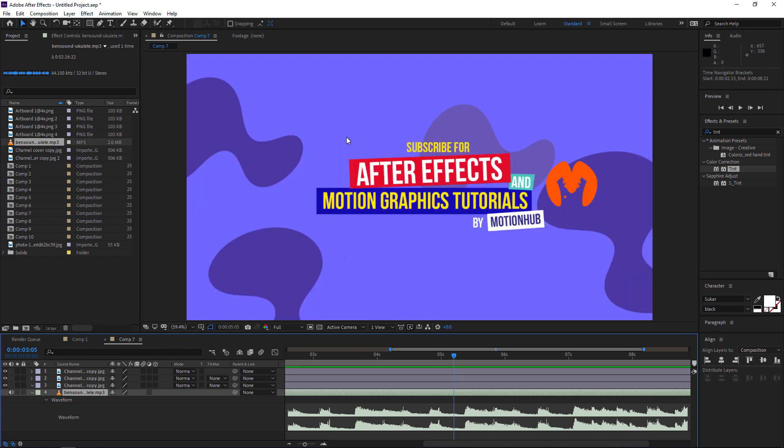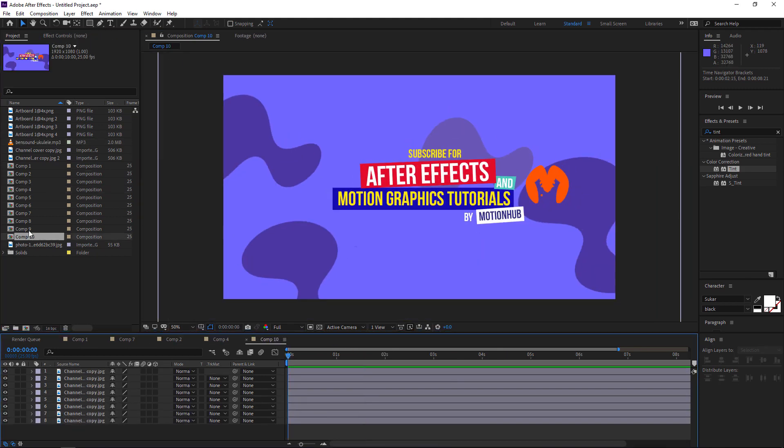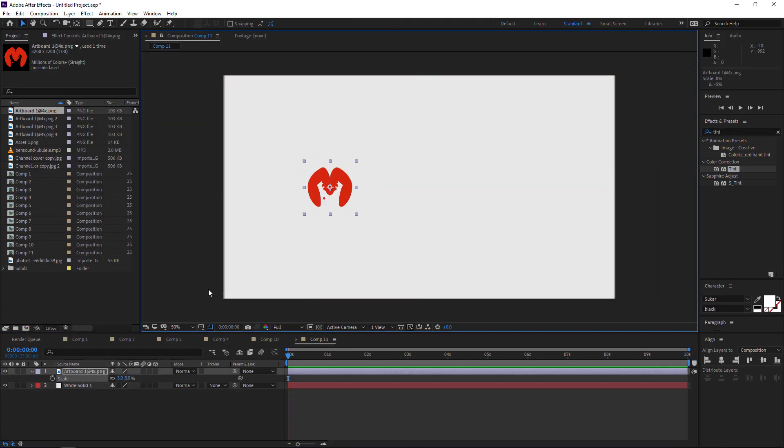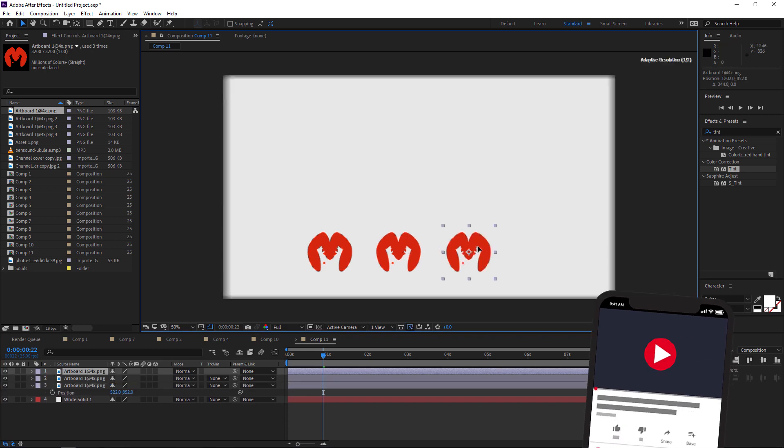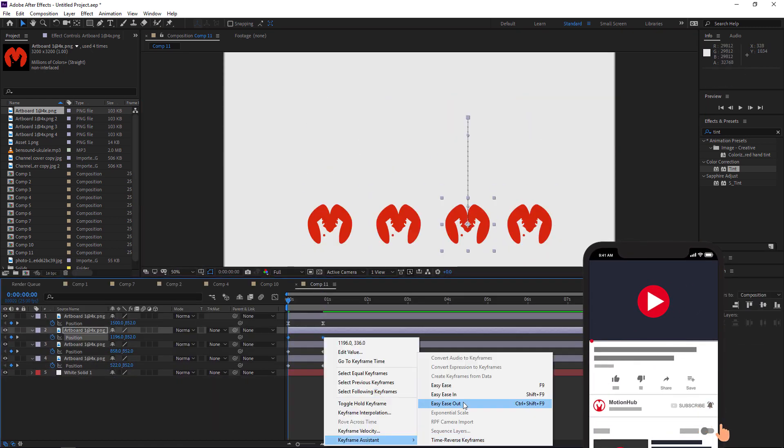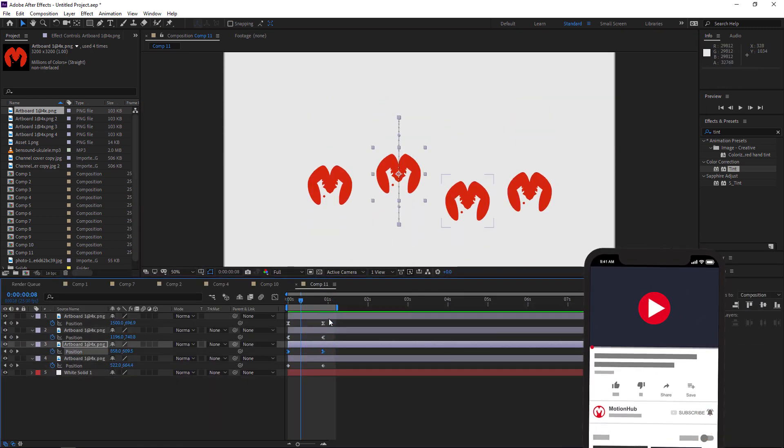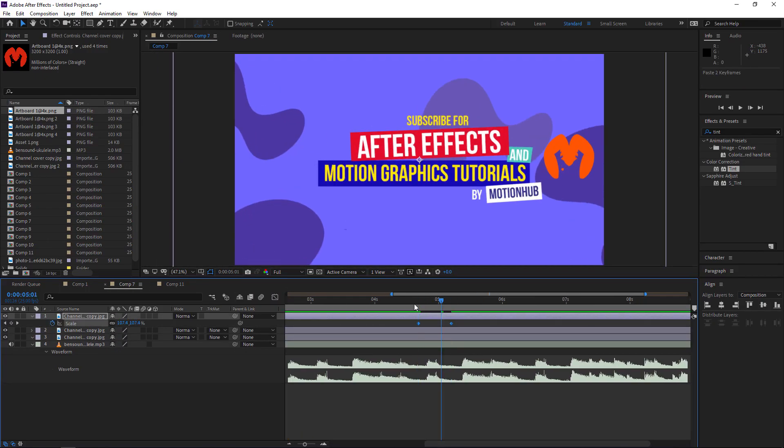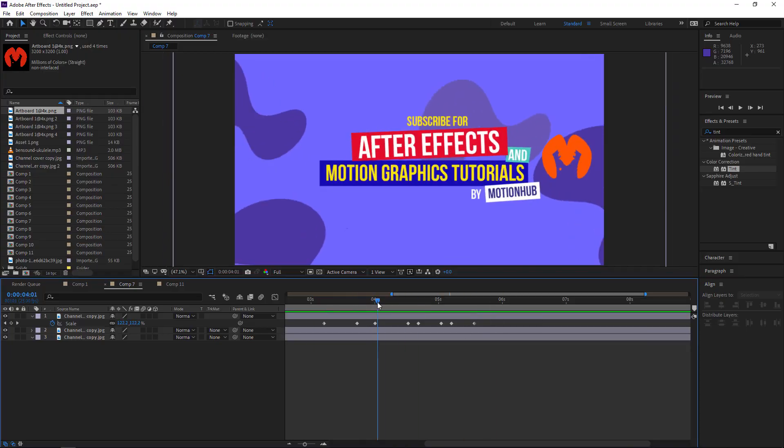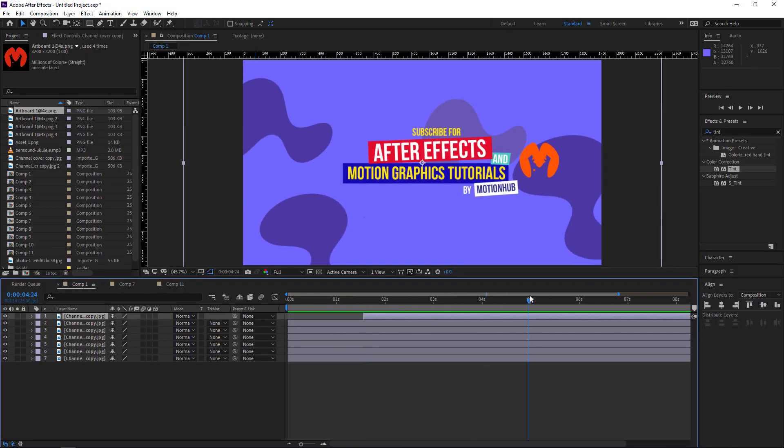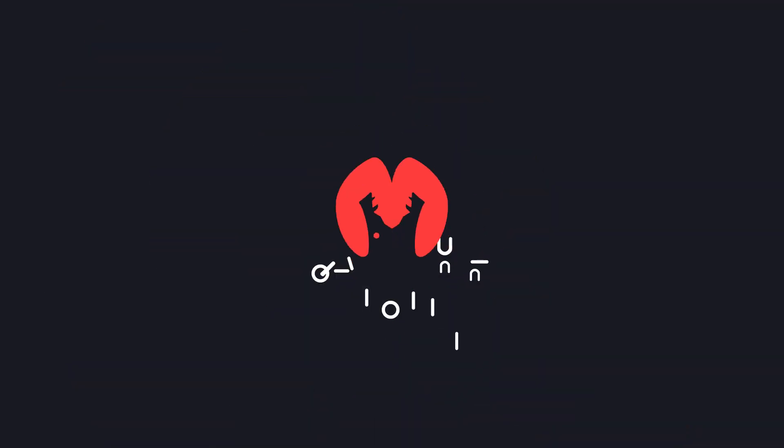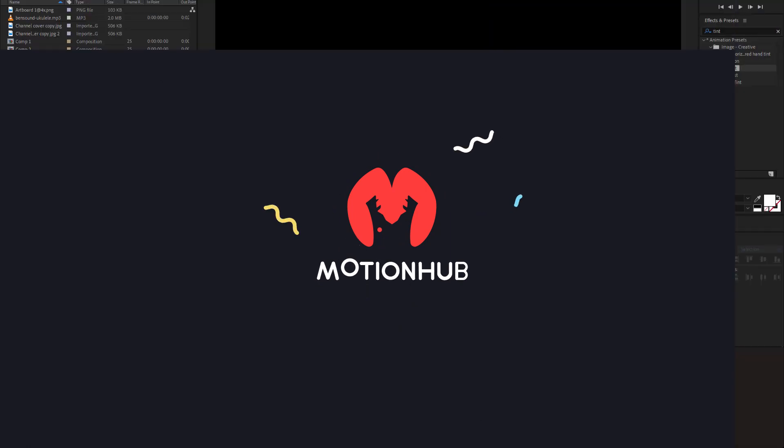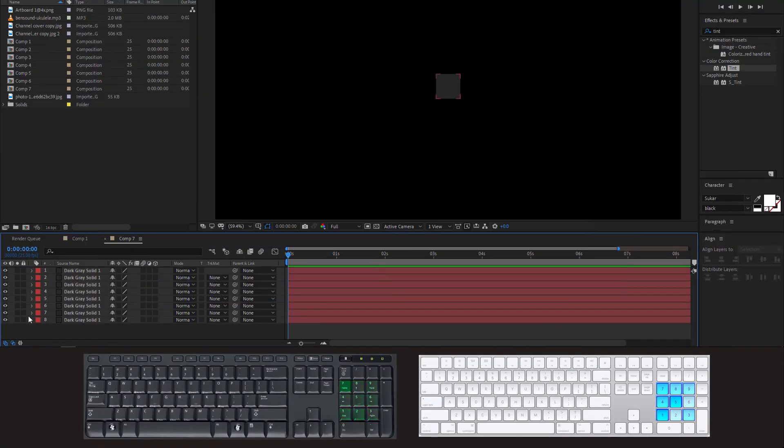Hello everyone and welcome to Motion Hub. In this video I will show you my favorite keyboard shortcuts on both PC and Mac to speed up your workflow. If you are new here, please subscribe to my channel and hit the bell so you don't miss anything. First of all, you can select any layer by typing the layer number.